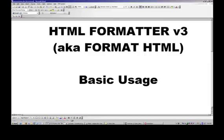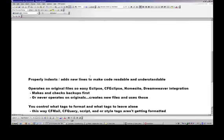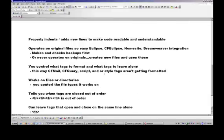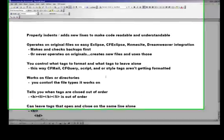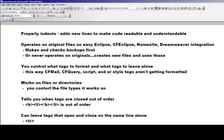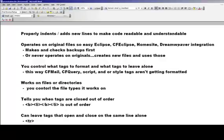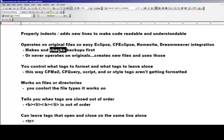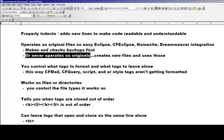And so some of the features. It will properly indent and add new lines to code to make it more readable and understandable. Operates on the original files if you want. So that Eclipse, CF Eclipse, HomeSite, Dreamweaver are automatically updated. And the first thing it would do though is make a backup and then check the backup before it proceeded. And if for some reason it failed, it would not go on and operate on the originals. Or you can tell it to never operate on the originals, make copies, and then use those copies to make the changes.